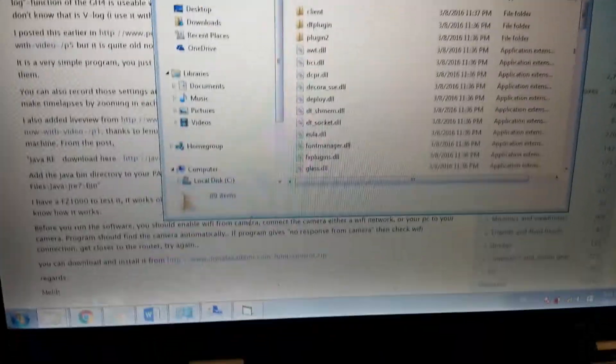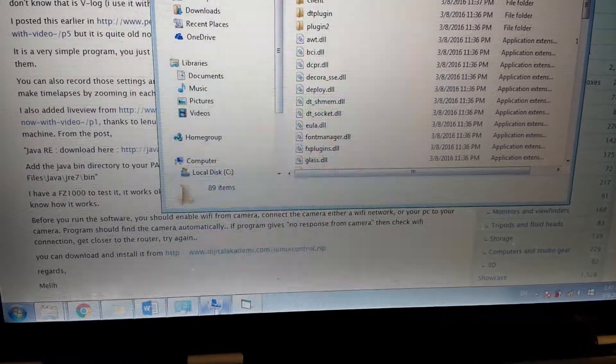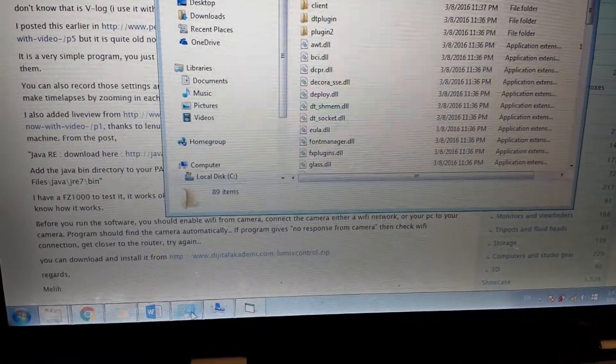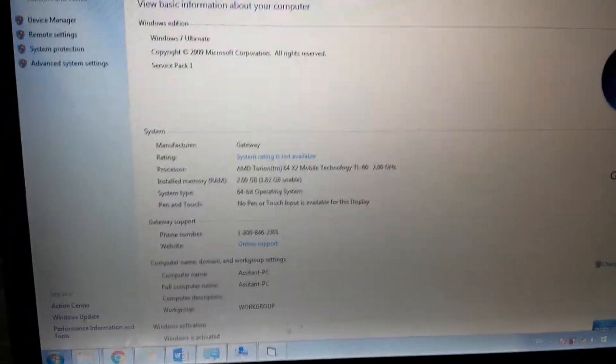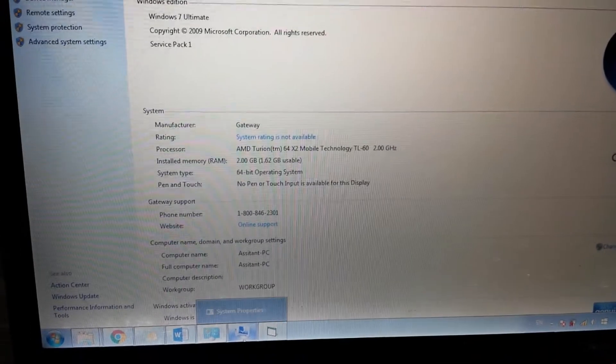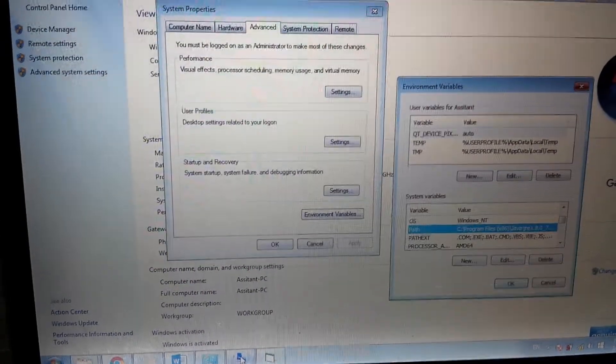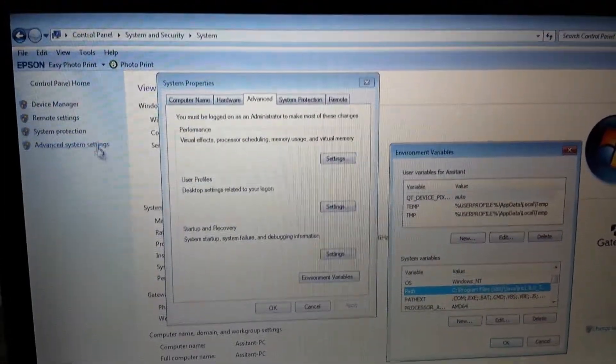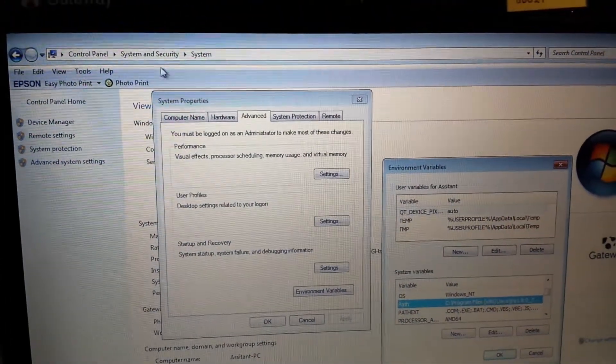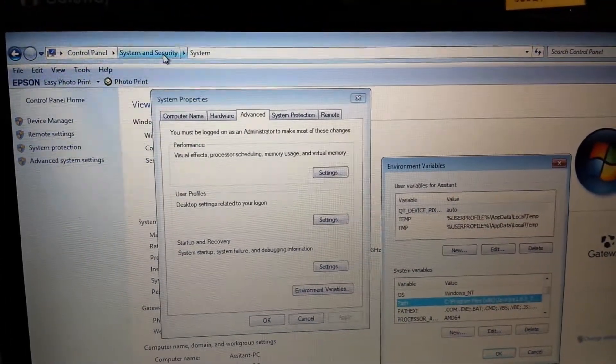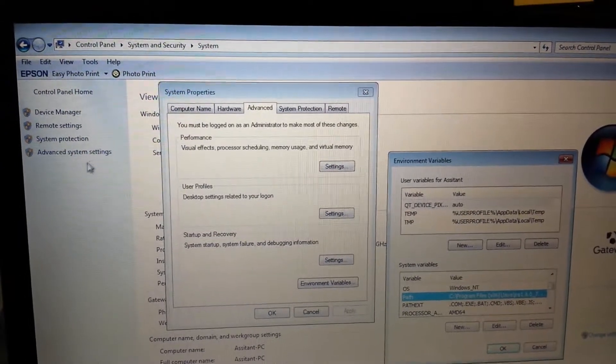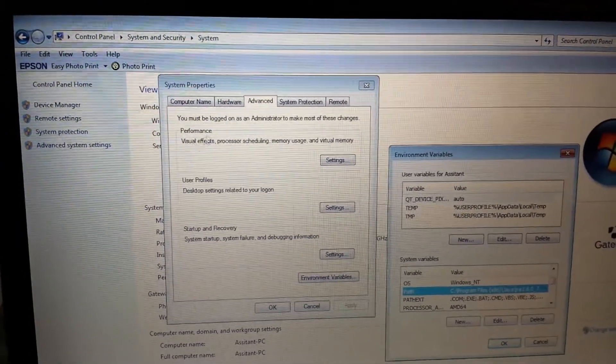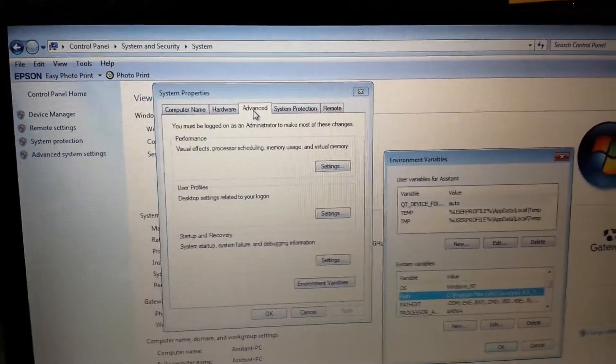So then I changed the path with all the instructions. I came to security and then system and advanced system settings. Then I went to advanced, I went to the environment variables.